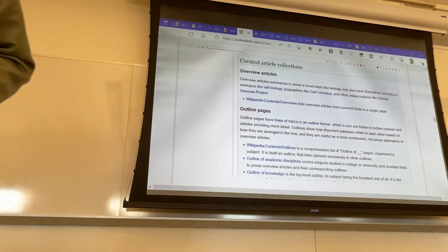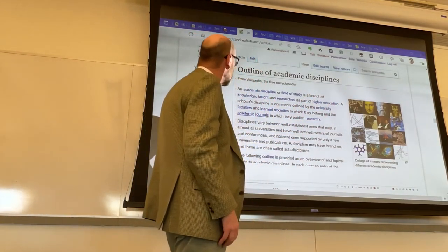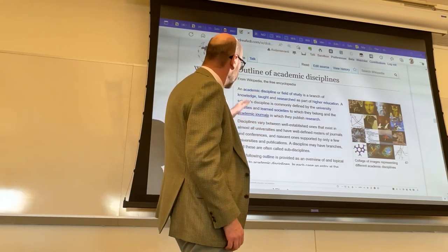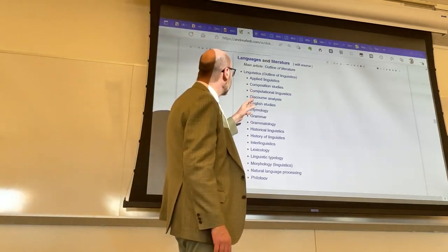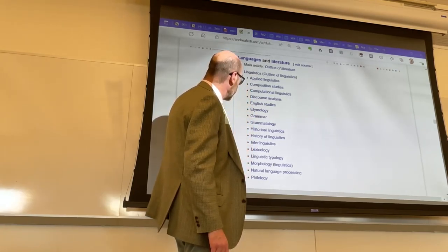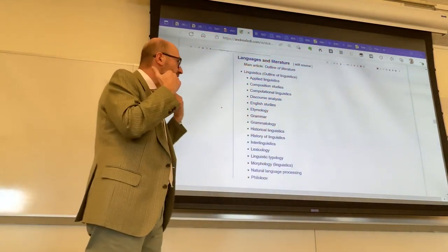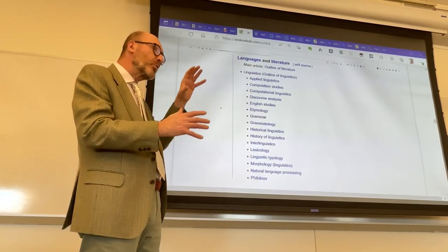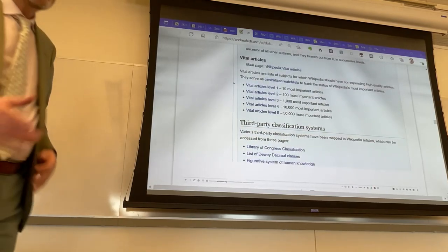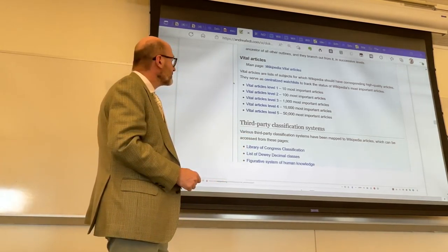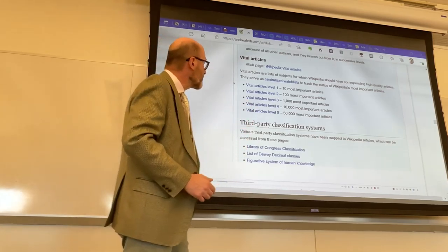They talk about outline pages which work as umbrellas from which you can take different directions — for example, academic disciplines. They explain what an academic discipline is and provide outlines of various fields. If you go to languages and literature you find linguistics, and within linguistics a variety of fields. So there is a pyramid, even though users usually traverse Wikipedia more horizontally than vertically. But there is a structure, there is a pyramid, there is a hierarchy hidden in Wikipedia.